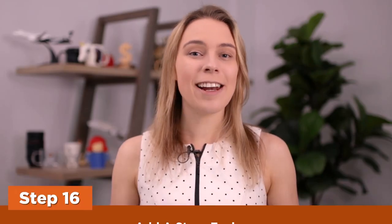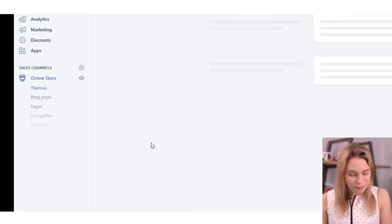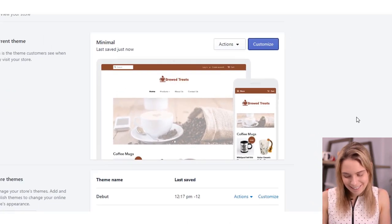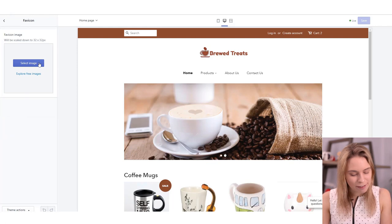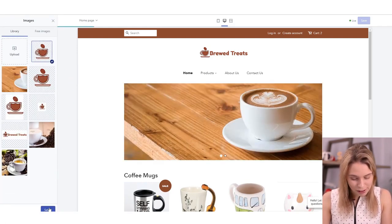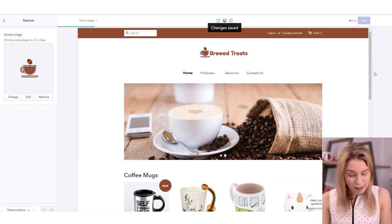Step sixteen: add a store favicon — a new addition to our 2019 tutorial. This is optional but nice to do for your store's branding. A favicon is the little icon image that pops up on a website's browser tab. The favicon image should be 32 pixels by 32 pixels on a transparent background. Head back into your theme settings — click Online Store, then Customize. Once theme settings loads, click Theme Settings, then click the Favicon button, upload your image, and click Save. You've now added a favicon to your store.